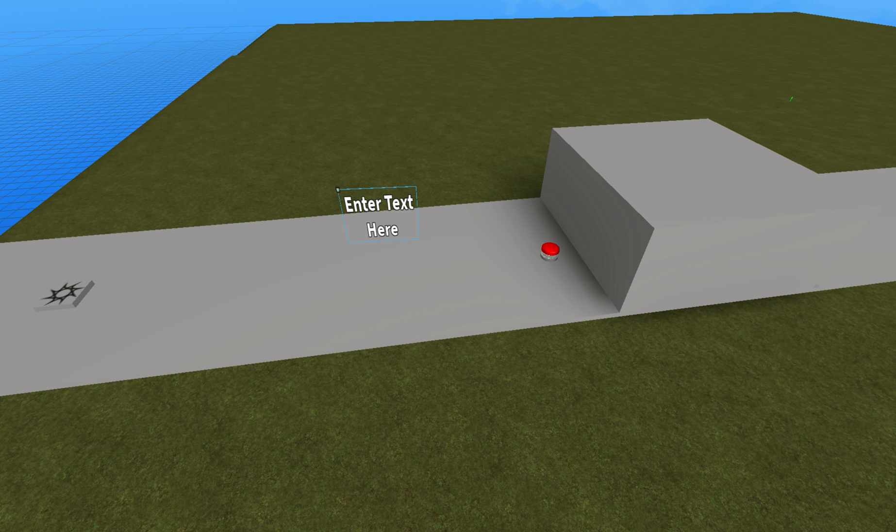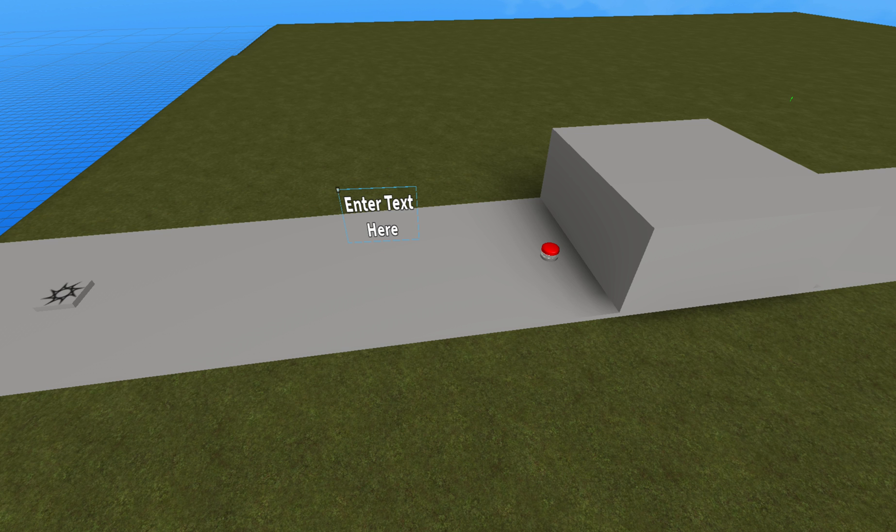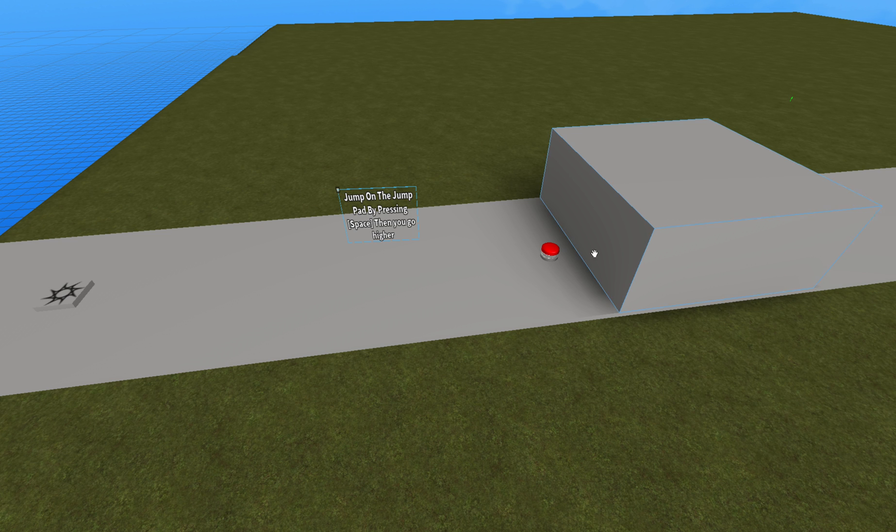It does when you do the volume up. So. There. Then you go higher. Let's just put that.